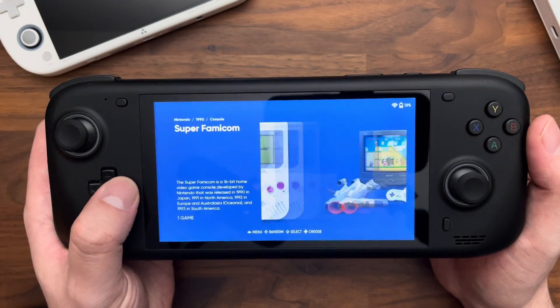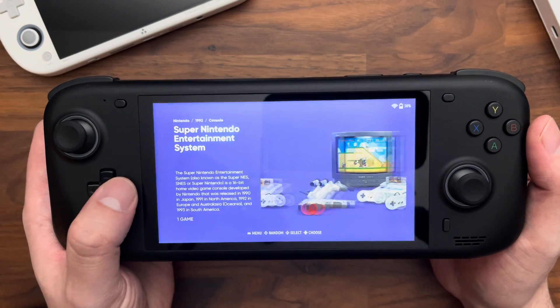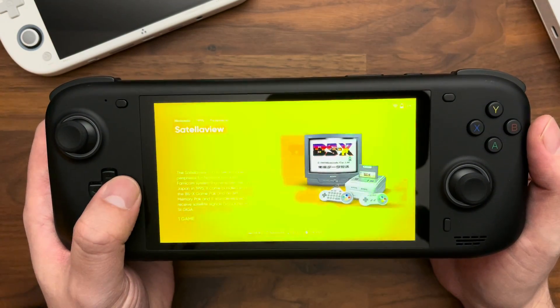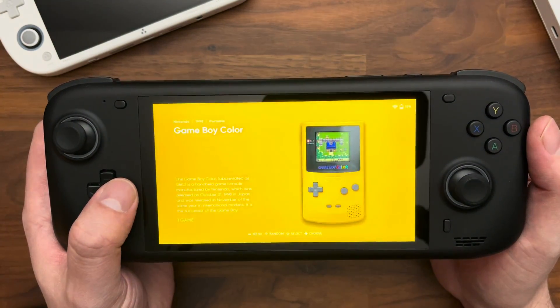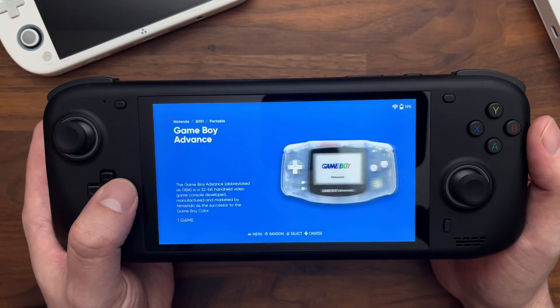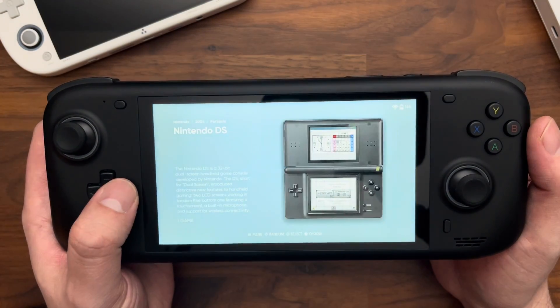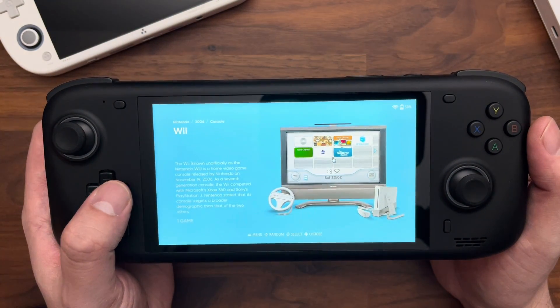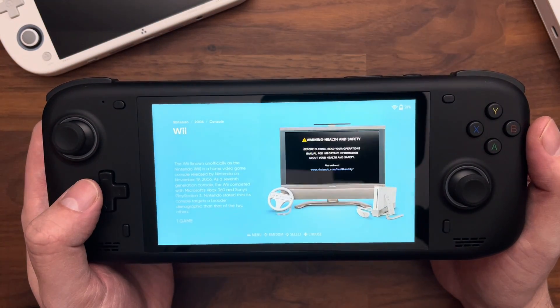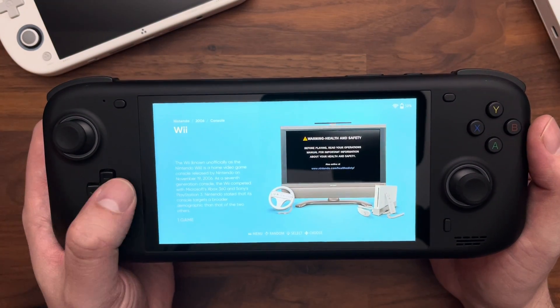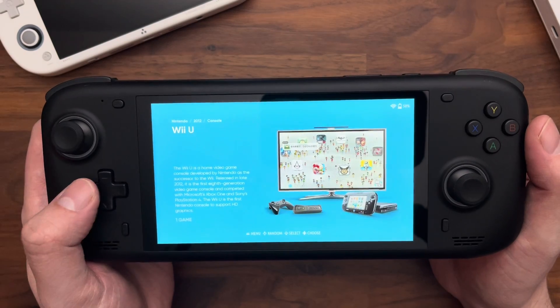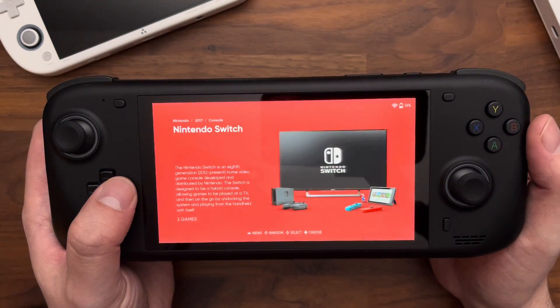So you have basically video for every system, descriptions for every system, and you get a really nice kind of museum look to everything, which I'm pretty fond of.